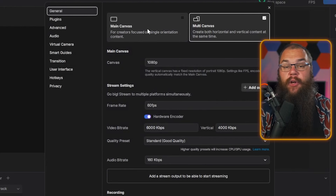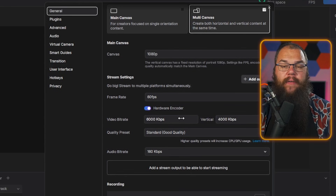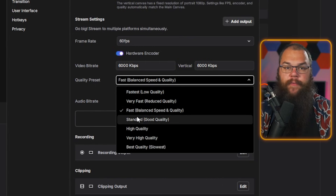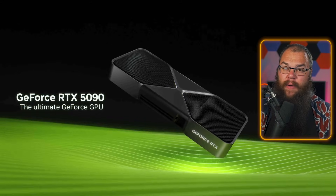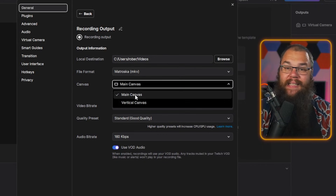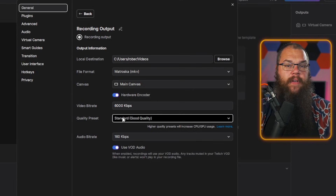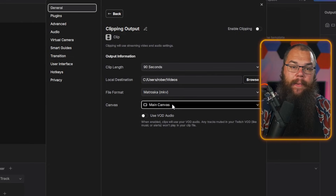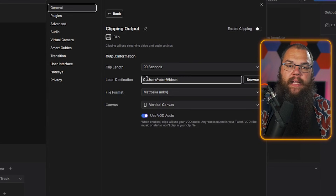With everything set up, we can nearly hit the Go Live button — we just need to set up the video settings first. Head into your settings and set your frame rate to 60fps, set the hardware encoder on if you use anything except x264 encoding in OBS, and set your video bitrate to 6,000–8,000 kbps for both horizontal and vertical. Set your quality preset to Standard unless you have a high-end graphics card, in which case you can set it to High or even Very High. In the recording settings, set your local destination, set the video bitrate to match your stream, set the canvas to horizontal, and enable 'use VOD audio.' In the clip settings, set your clip length to 90 or 120 seconds and set the canvas to vertical.